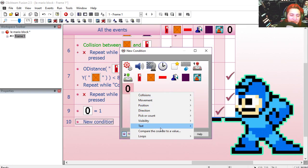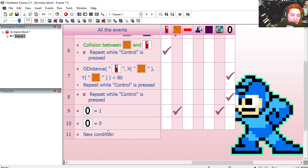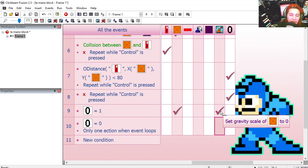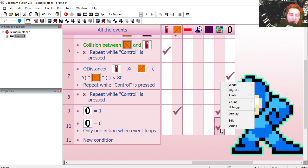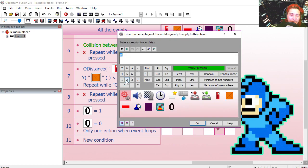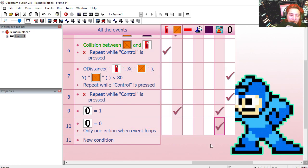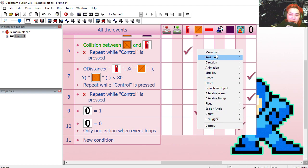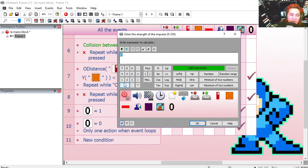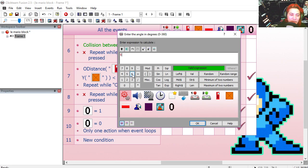Now if our counter is set to 0, only one action when this event loops, we're going to set the gravity back to 100 to make it heavy, and we're going to apply an impulse. The strength is going to be 15, and the angle may be around 60 degrees.